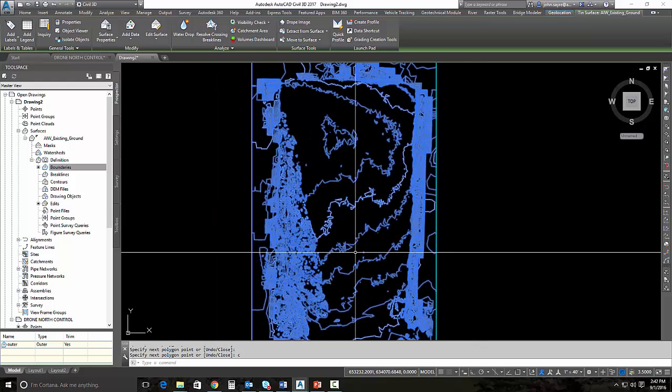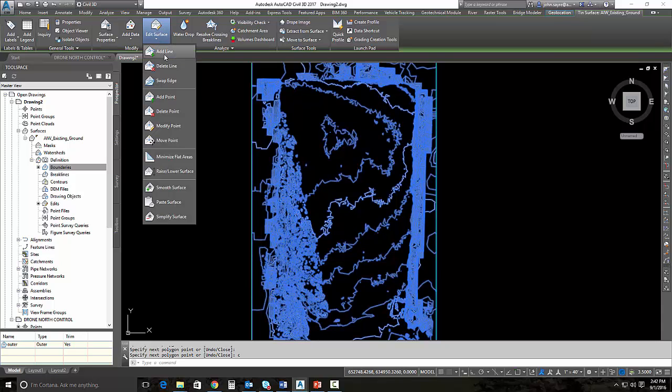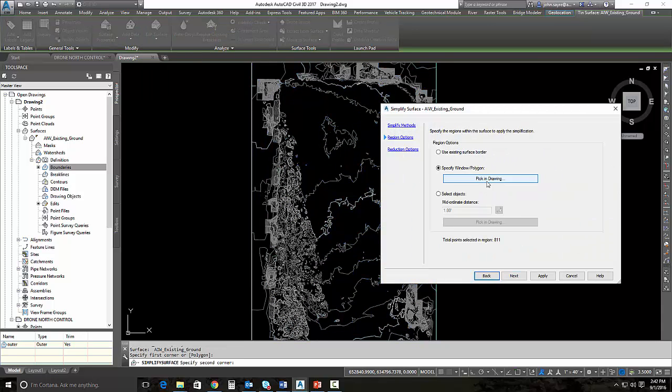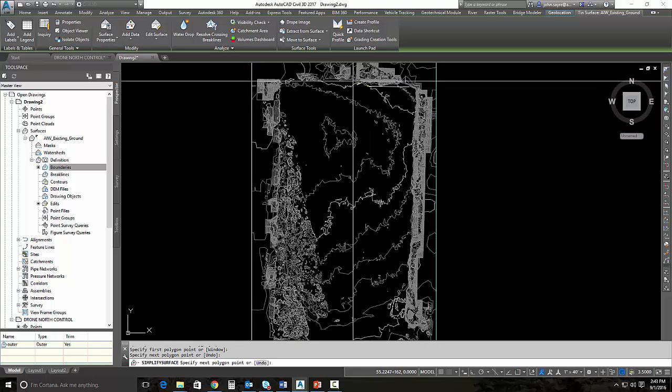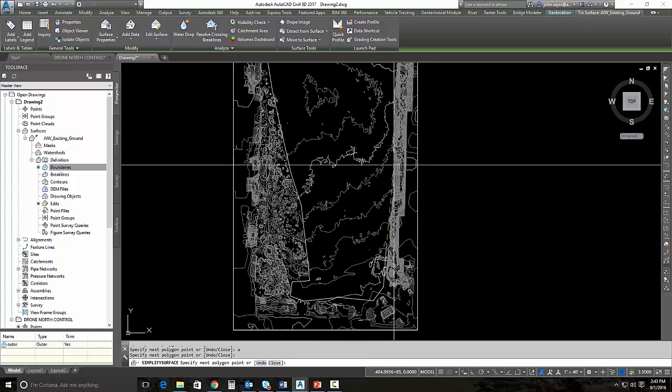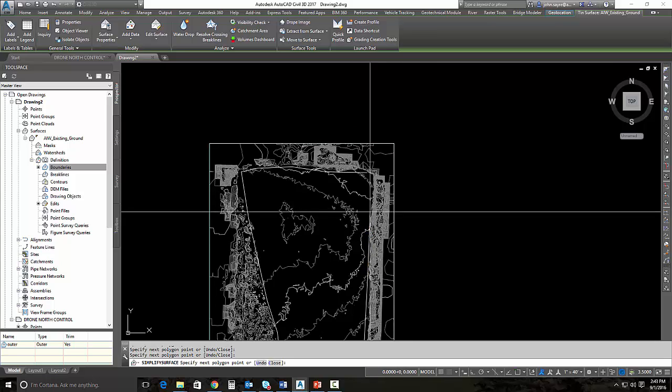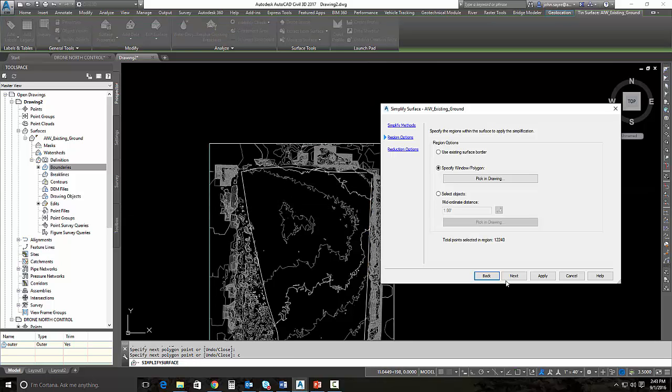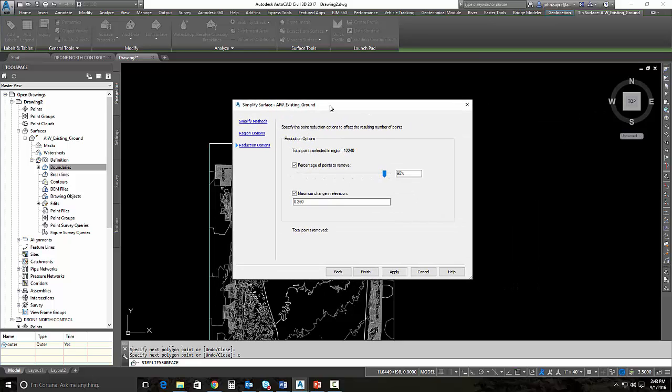That's because of the point simplification process. I told you it was a little bit of an iterative process. Let's go ahead and simplify it again. I'll pick my region again and we'll just move around. I'm just worried about this field right now. I'll hit next. There's 12,000 points in that area, so let's remove 95% of those again.